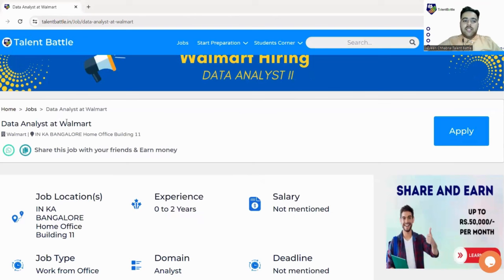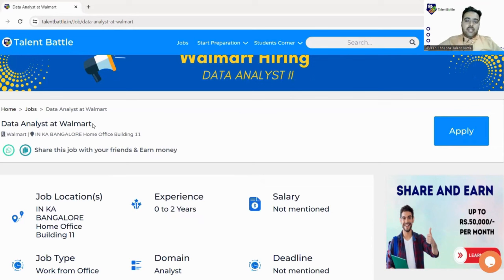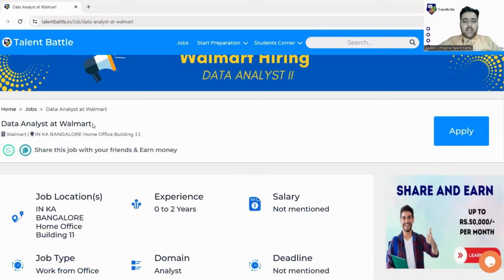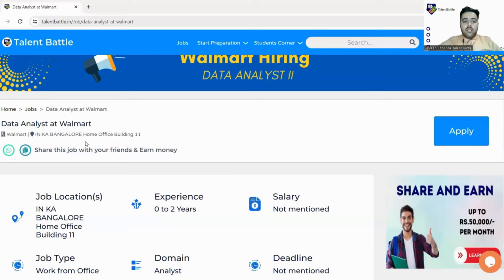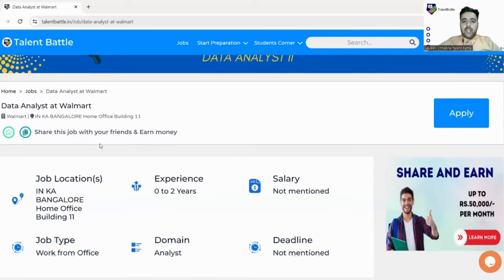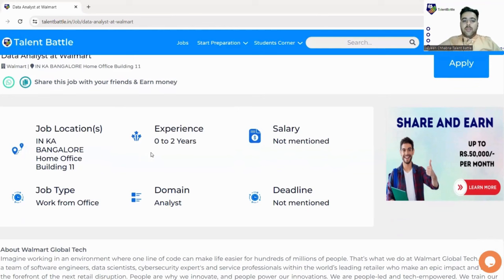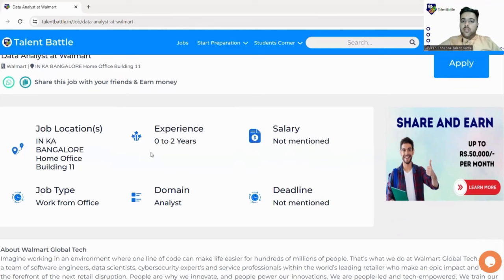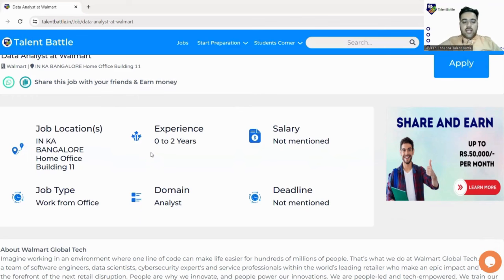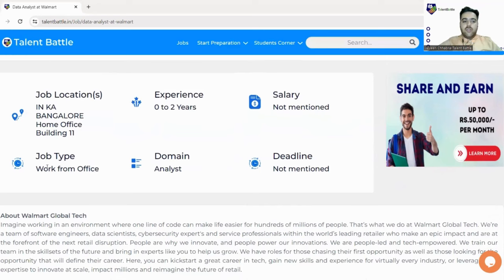Walmart is hiring for Data Analyst. The position name is Data Analyst, so if you have interest in analysis of data or you have this as your field, you can easily take part. This is a full-time work from office job. The location is Bangalore, so you must be residing in Bangalore or willing to relocate. Experience mentioned is 0 to 2 years, so this is for the batch 2024, 2023. This is a work from office job and the domain is analyst.